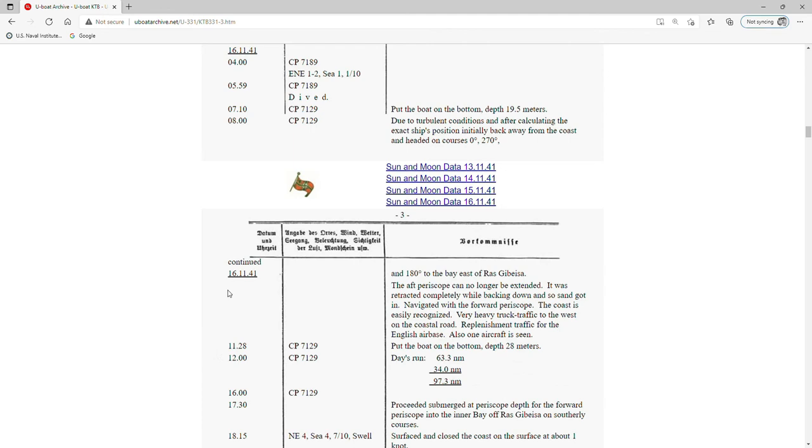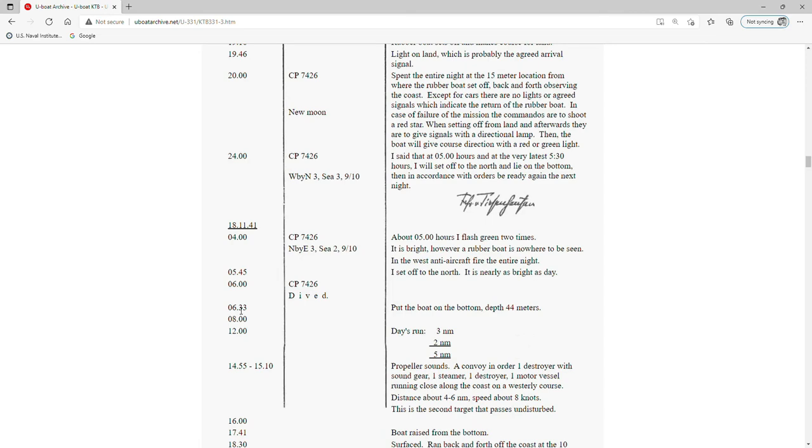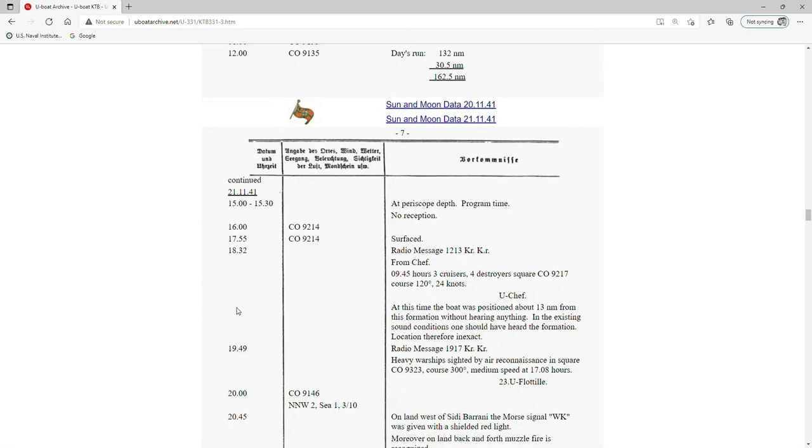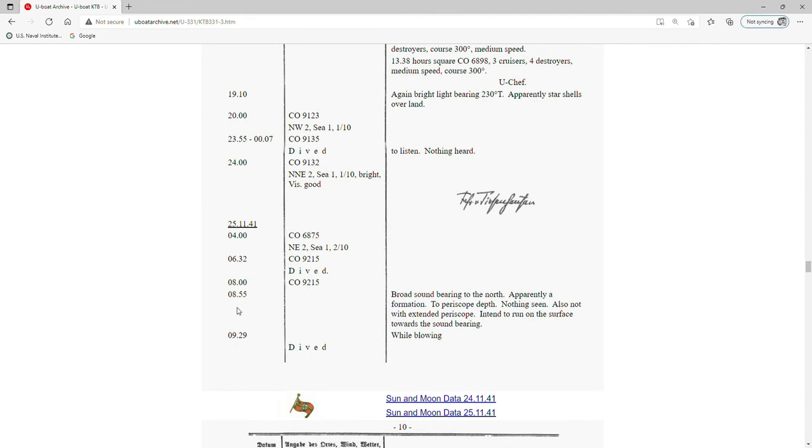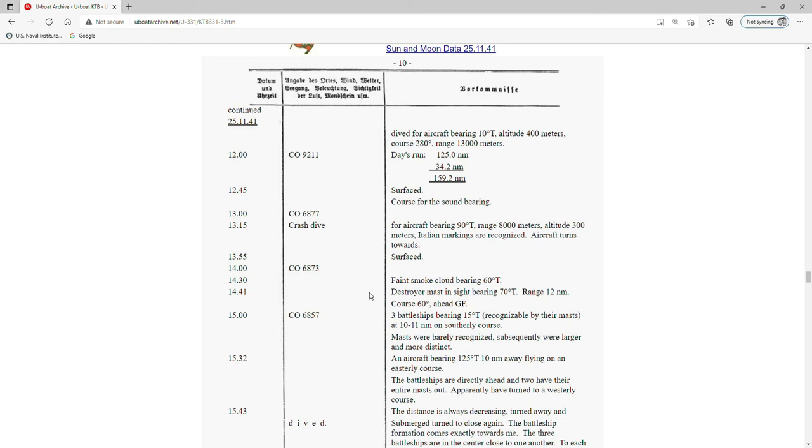Here's 16 November 1941. We're interested in 25 November 1941. The first part of this deals with that commando mission. We'll circle up and come back to that in a minute. Okay, 24 November, 25 November.